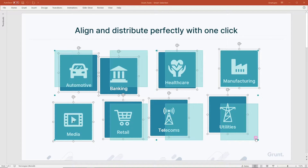When you hover the cursor over it, a preview of the result will appear. As you can see, Grunt will try to distribute the shapes evenly into a grid that's bounded by the edges of your selection. Let's try.